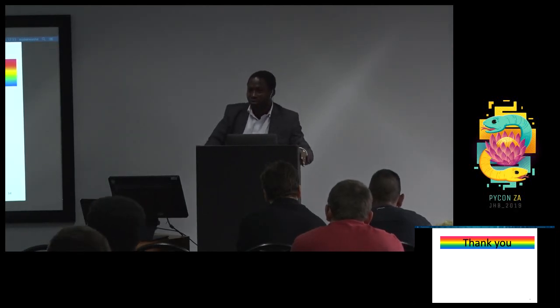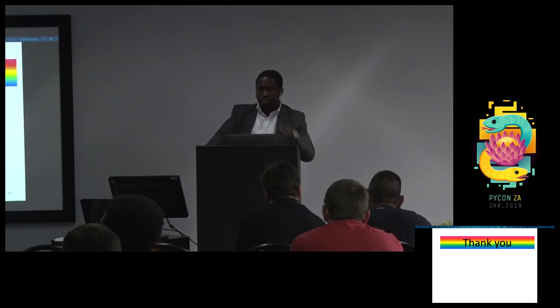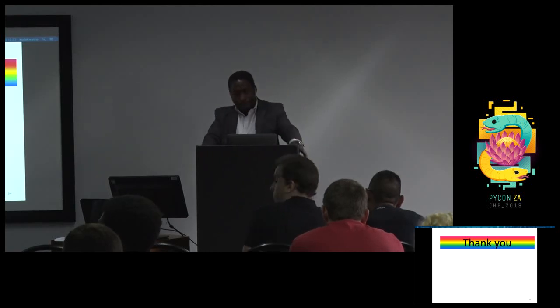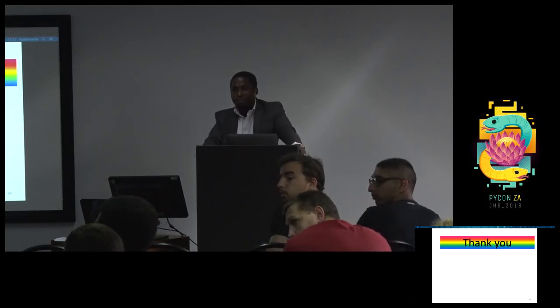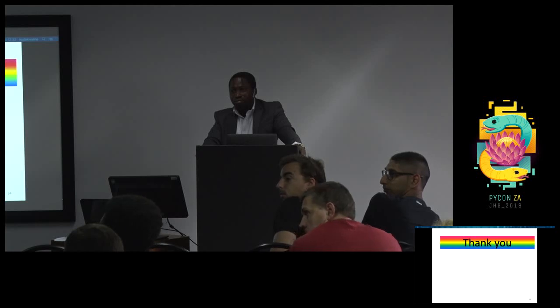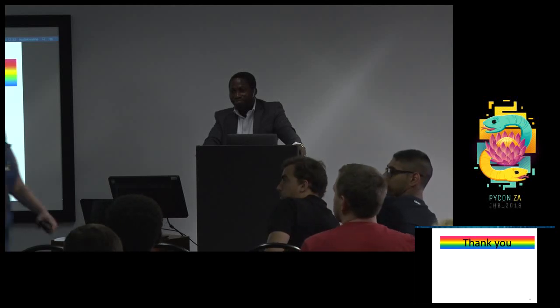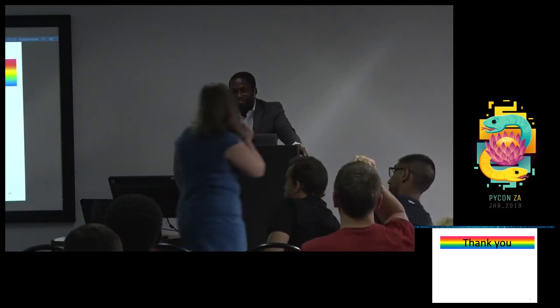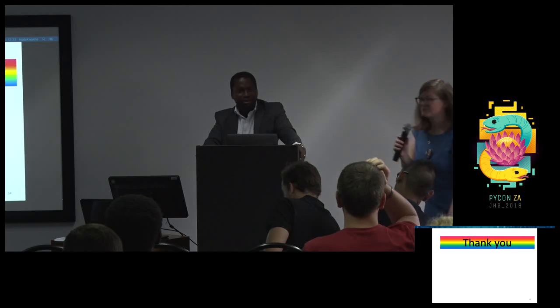Awesome, thanks a lot. This is a fantastic project. I need to try out QPython too. Thank you very much.